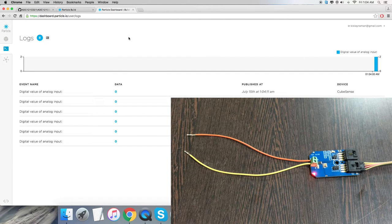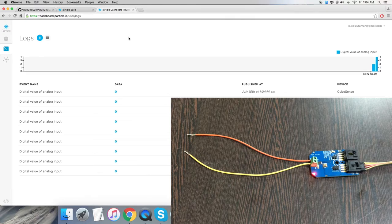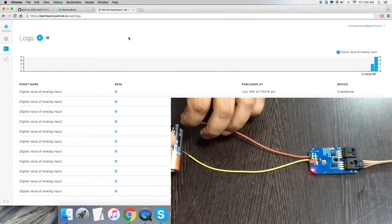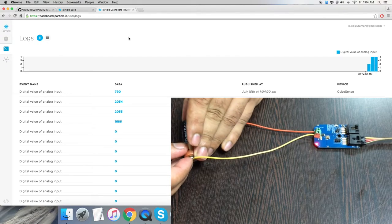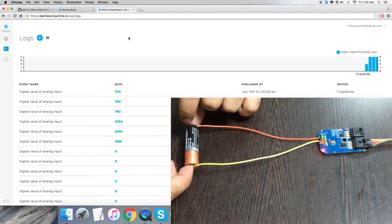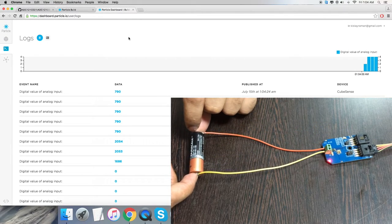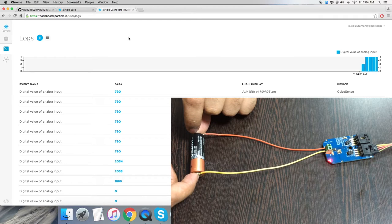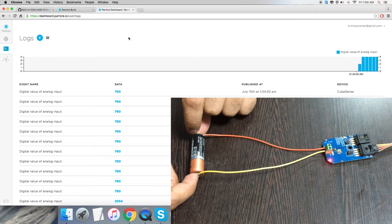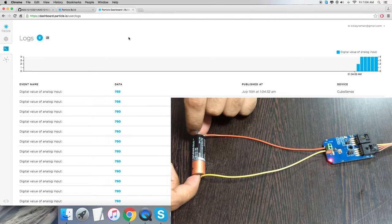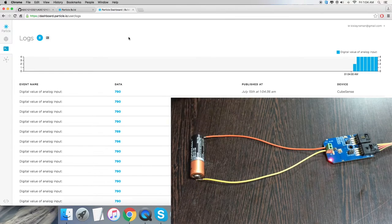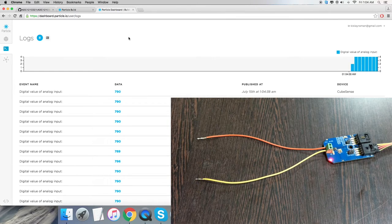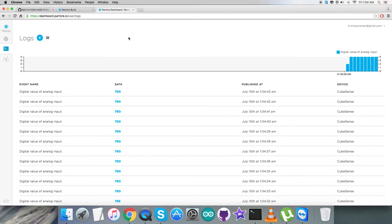You can see the digital value of analog input coming as zero, which means nothing is connected to the sensor terminals. But when I connect a 1.5-volt double-A battery, the digital value of analog input stands at 790 - it's the raw value and it's almost constant because the battery is connected among the terminals. This shows how the sensor works.